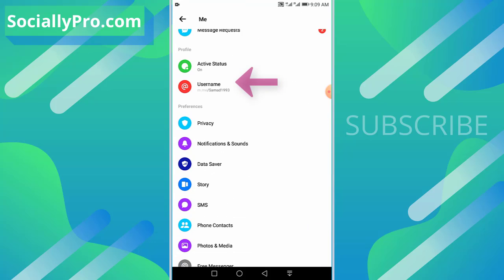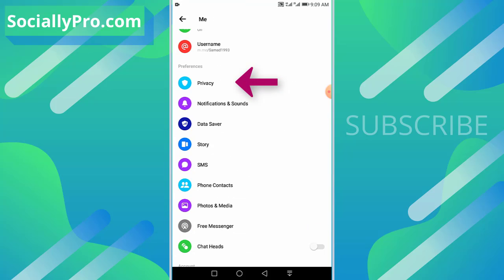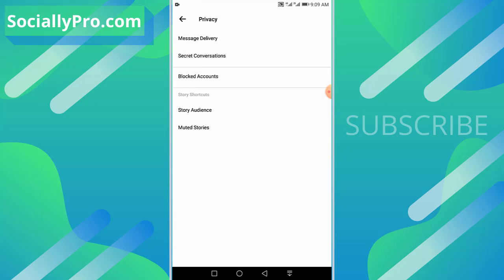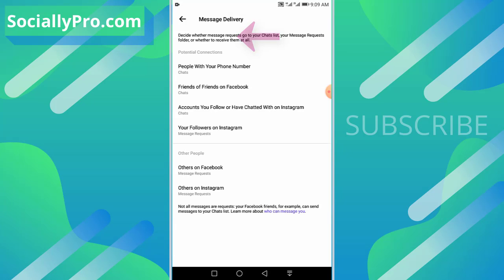In the profile preferences list, as you can see, there is a Privacy option, so tap on it. There is our first option, Message Delivery, and as you can see there is a last section called 'Other People and Others on Facebook.'